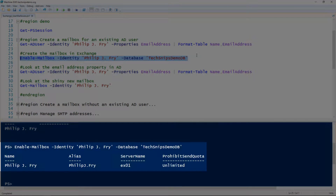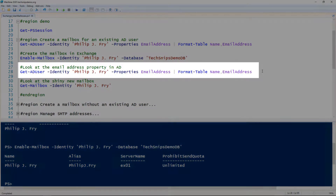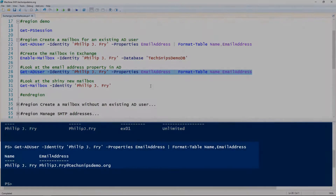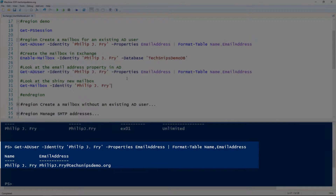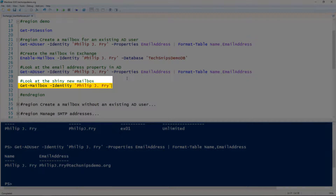That will set the email address policy in Active Directory. So we'll validate that again using the Get-ADUser cmdlet, and then we can validate that that mailbox does exist using the Get-Mailbox cmdlet in Exchange.